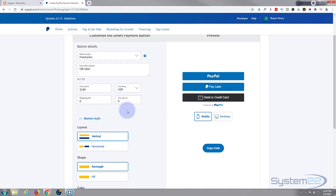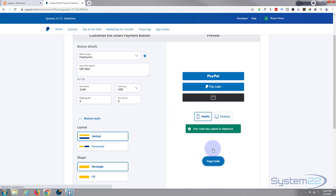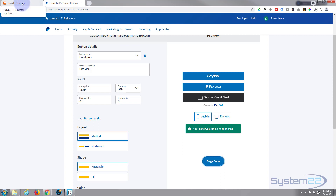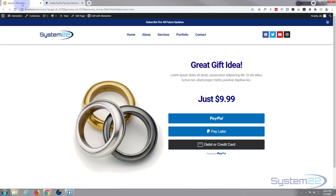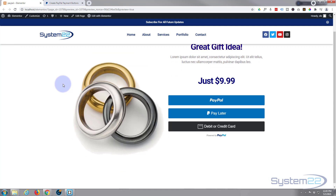I've put everything I need in there, so I'm going to go ahead and hit the 'Copy Code' button. Now let's go back to our Elementor site.